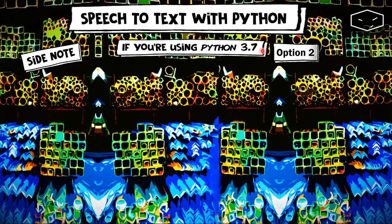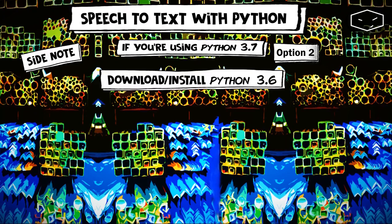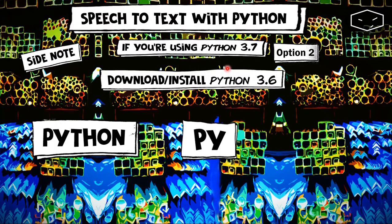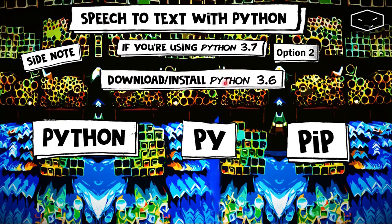Option two is to download and install Python 3.6 in another folder. And because Python 3.7, or whatever version you already have, is the main one, the symbols Python, Py, and Pip will be pointing to Python 3.7 or your version.